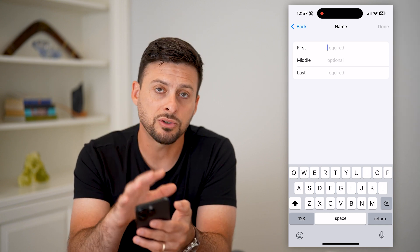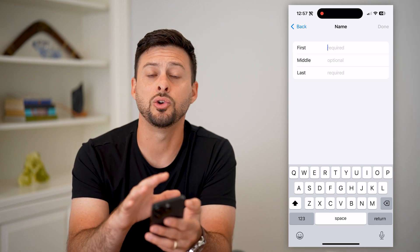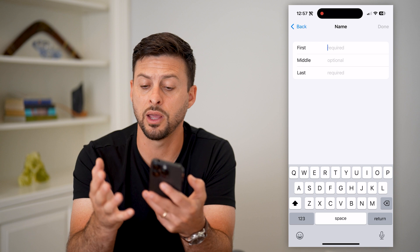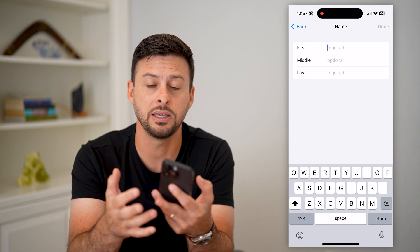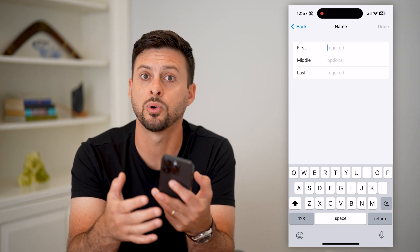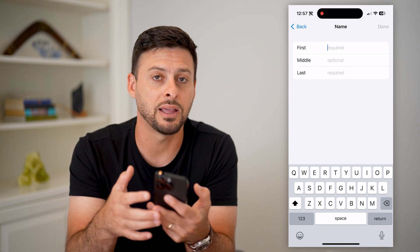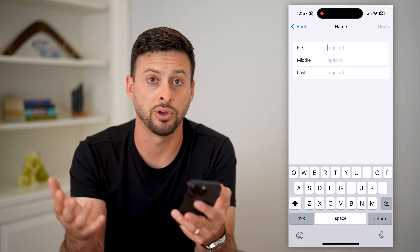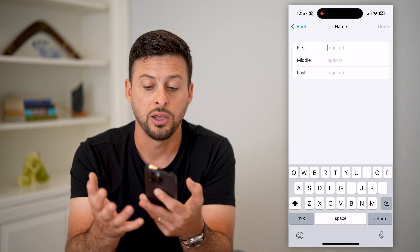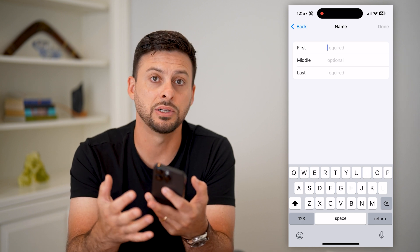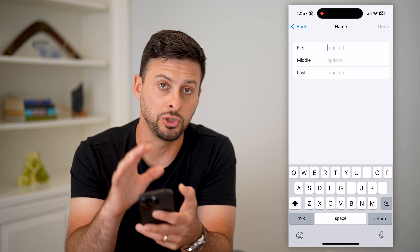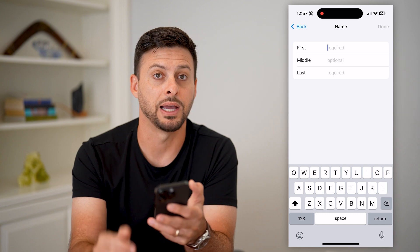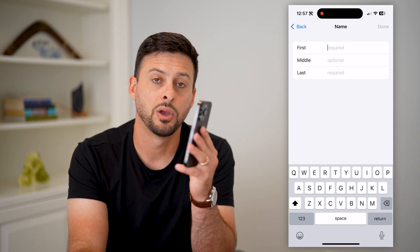Just enter in anything you want, and it will be associated with your Apple ID, your App Store, anything that you use for your iPhone, your iMessages, your iCloud — all of that will use that Apple ID name.